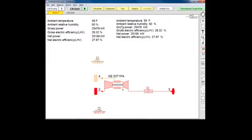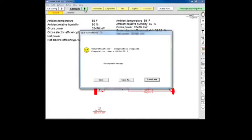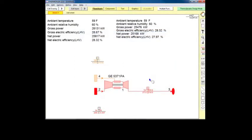Now click on the Check Inputs and Compute button on the navigation bar. After a brief computation, we see that, due to the differing properties of the fuel, we've gained about four-tenths of a percentage point of efficiency, and that output has risen by a little more than 2.5%.